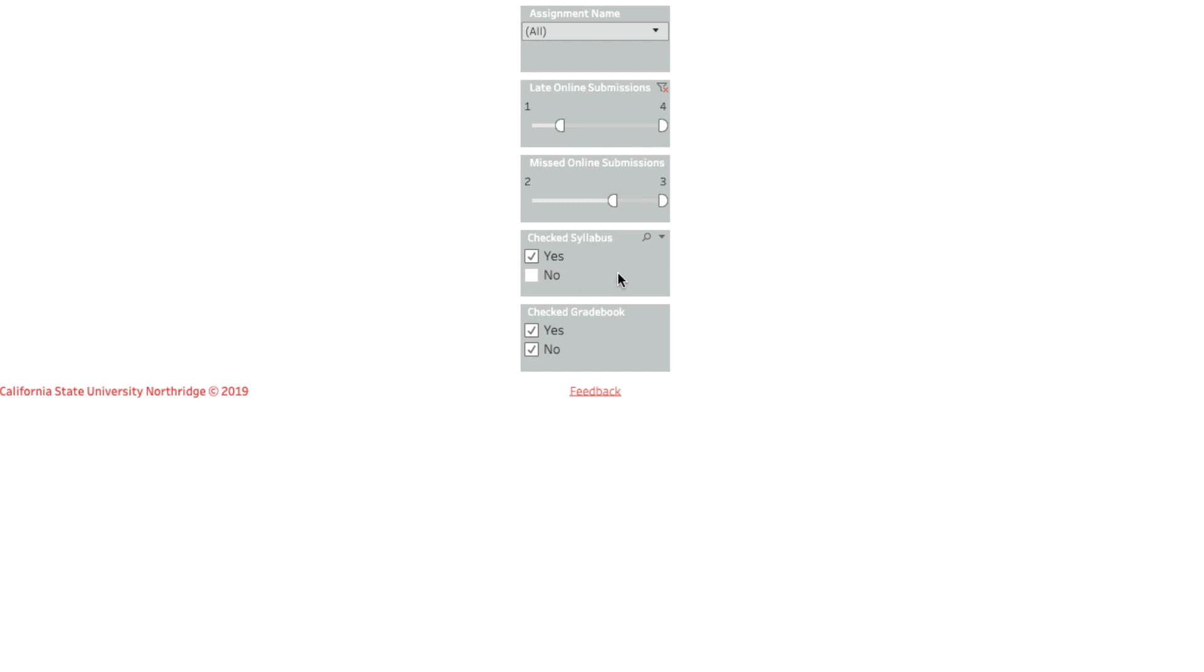And finally the checked gradebook section lets you see which students have or have not accessed the gradebook.